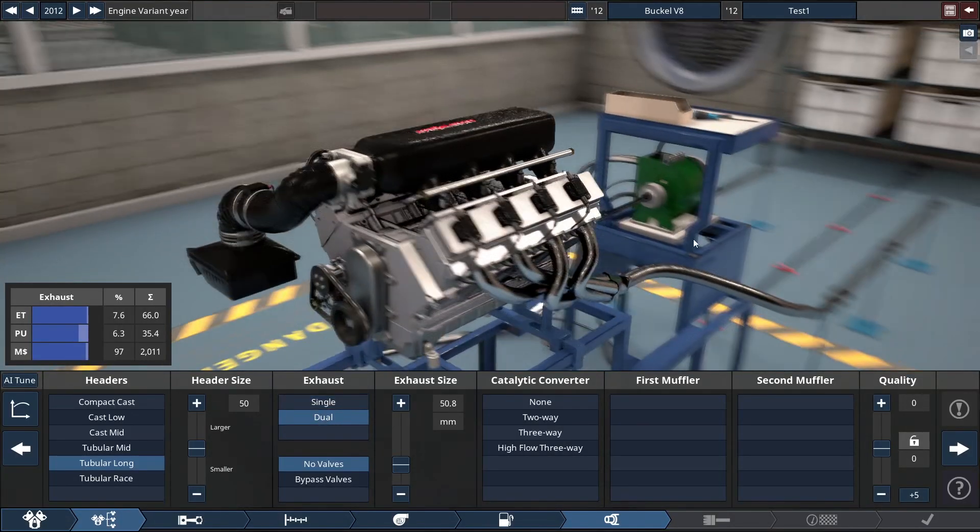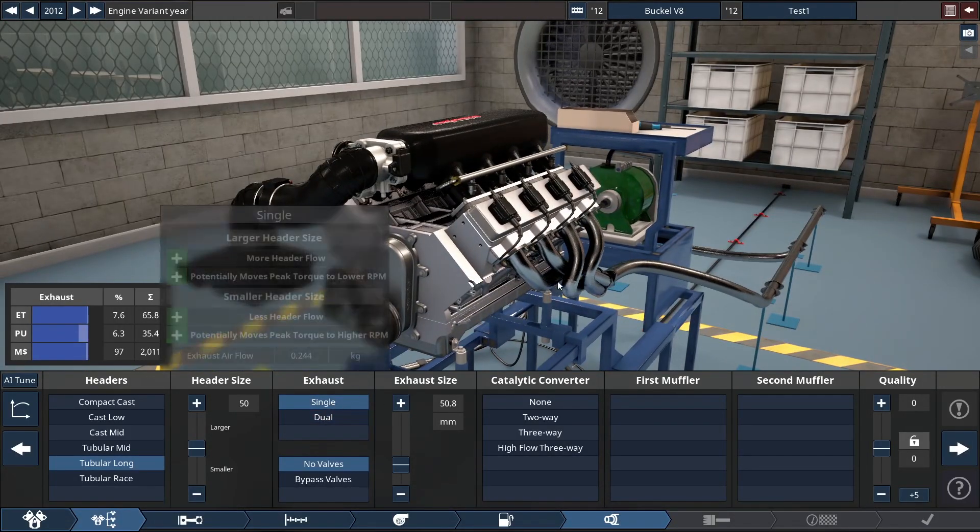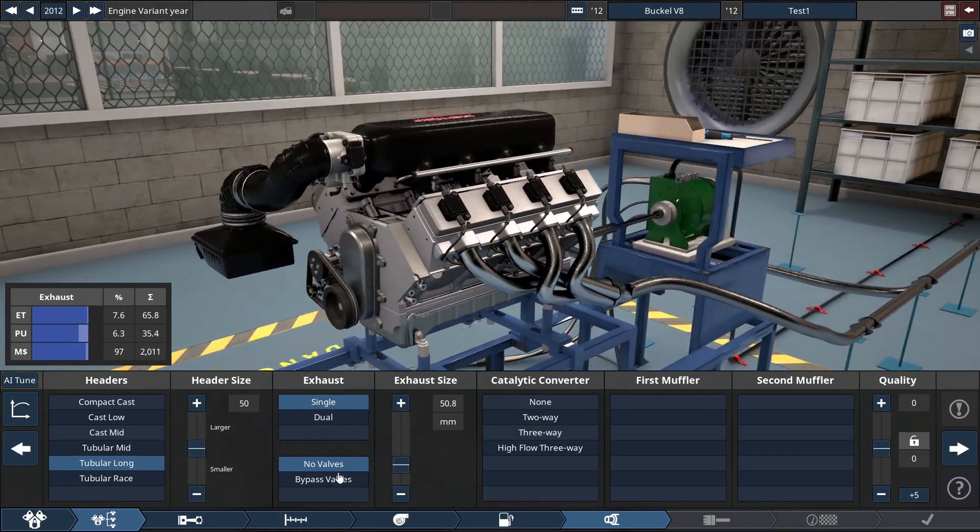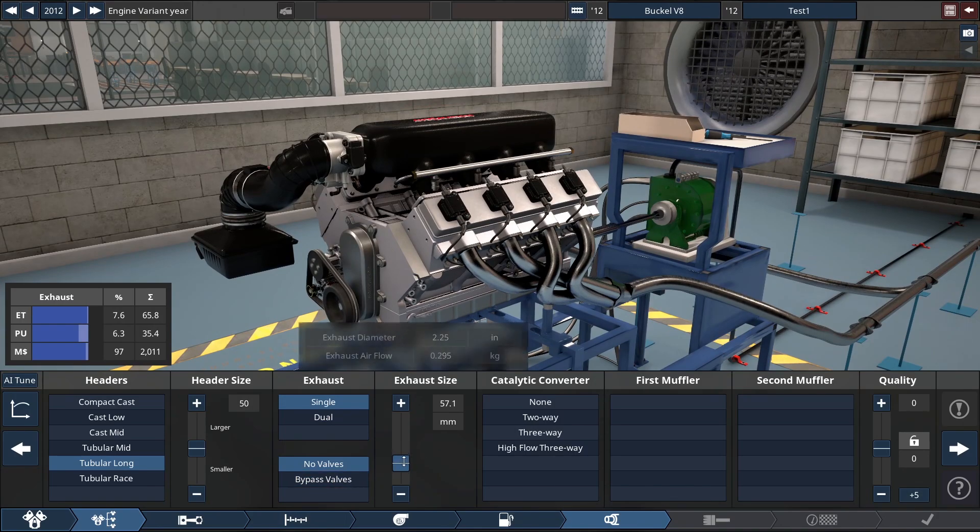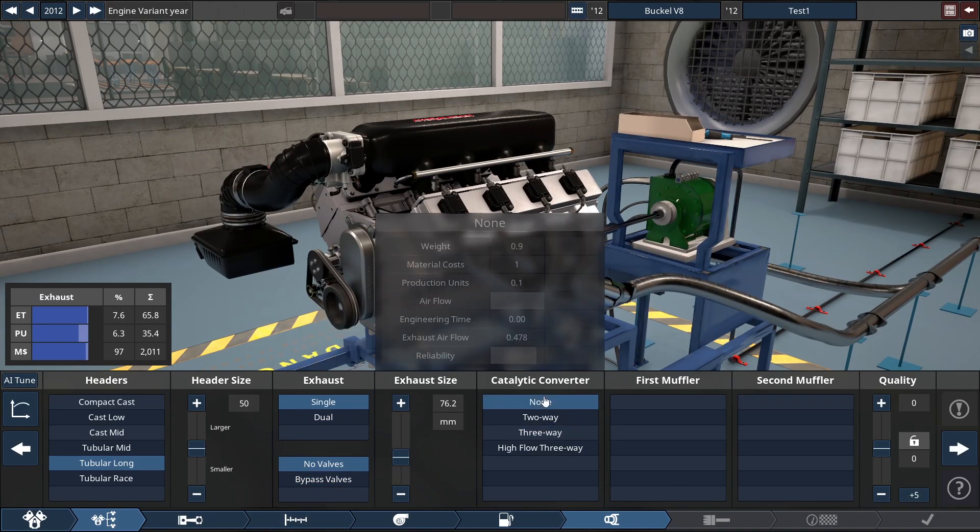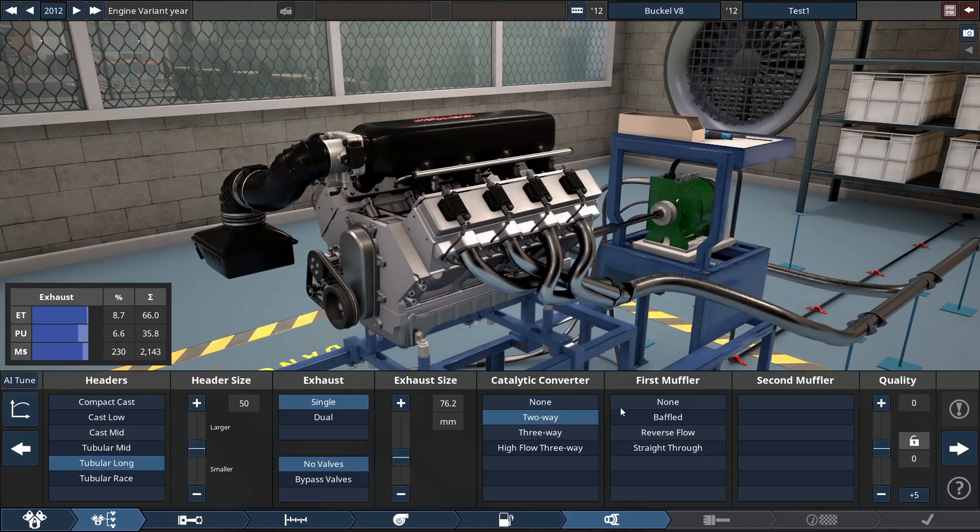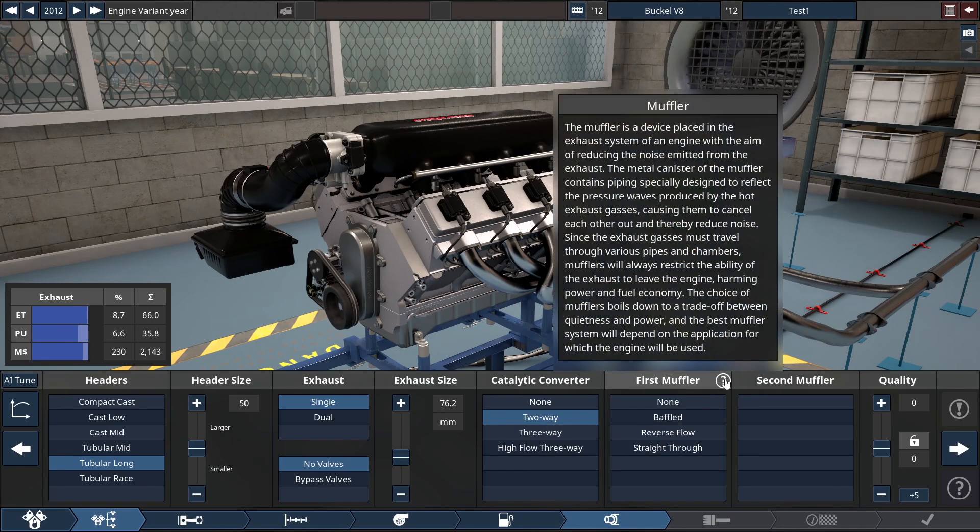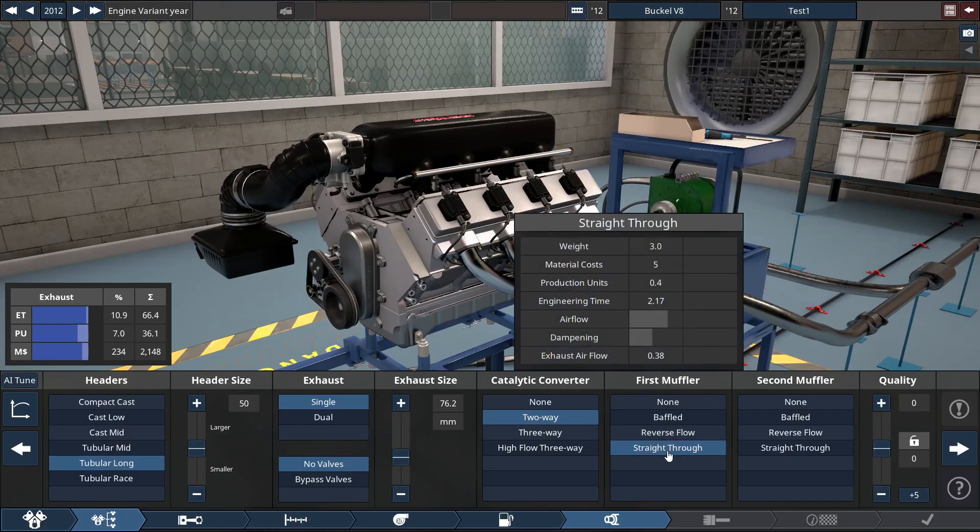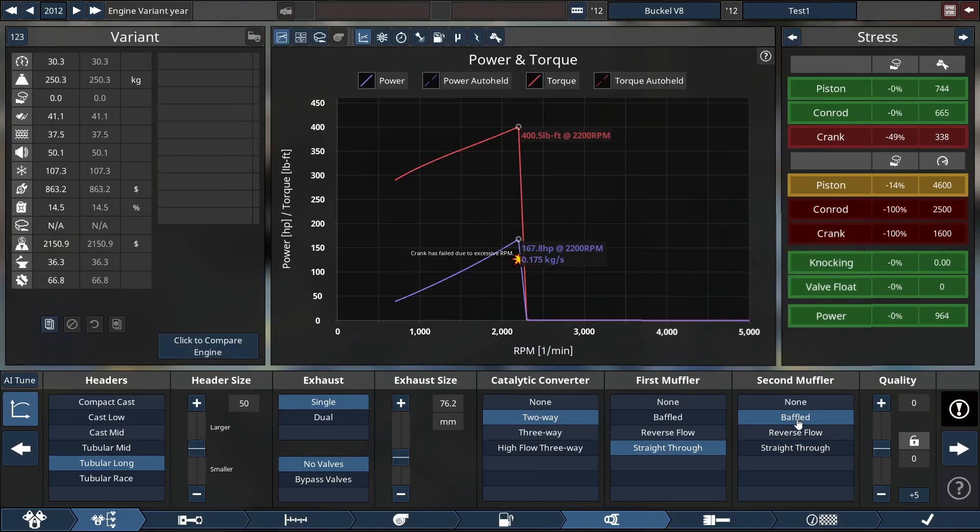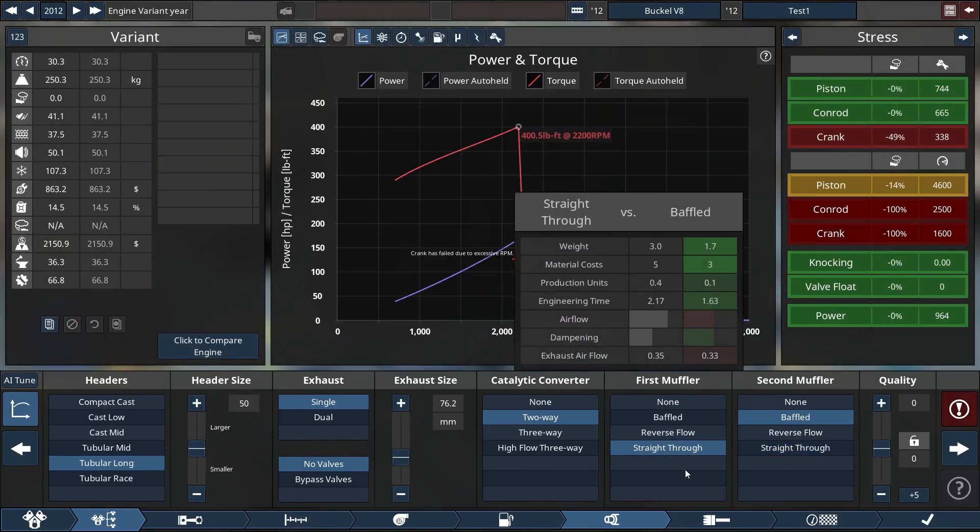Also the dual exhaust system on my truck. But we could do it a single exhaust. Increase the size a bit. With a two-way cat. And then mufflers. So obviously the sound is muffled. The gases are restricted a little bit. We can do a baffled and a straight through.